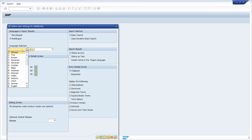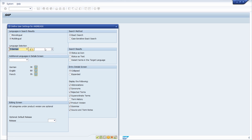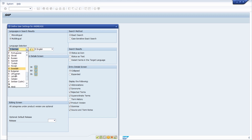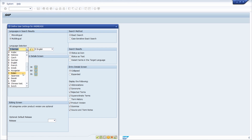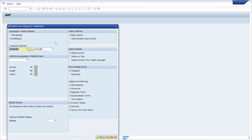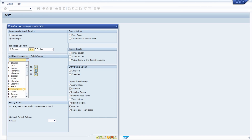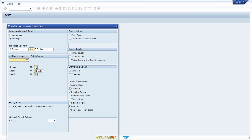For example, in my case I would like to use German and translate it to English. If you want, you can also select Hindi or other languages. Within the detail screen you can also add additional languages, and with the trash button you can delete an additional language from the detail screen.